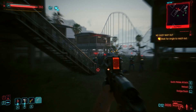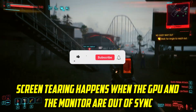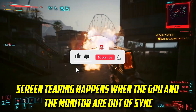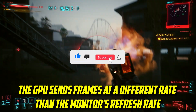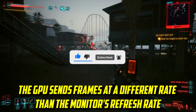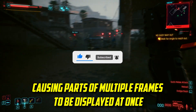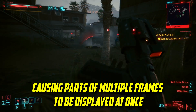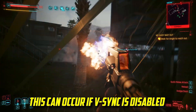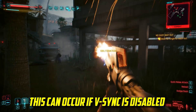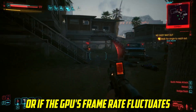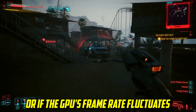What actually causes a screen tear on your monitor? Screen tearing happens when the GPU and the monitor are out of sync. The GPU sends frames at a different rate than the monitor's refresh rate, causing parts of multiple frames to be displayed at once. This can occur if vSync is disabled, or if the GPU's frame rate fluctuates.